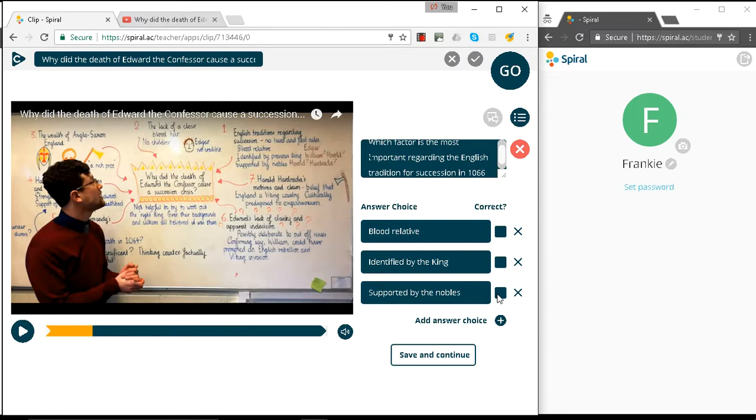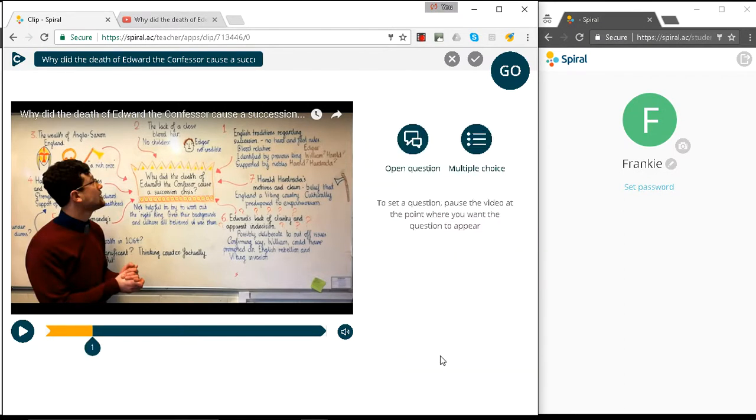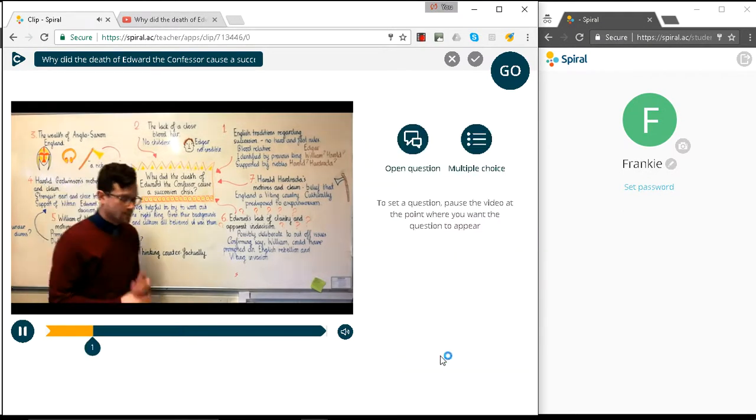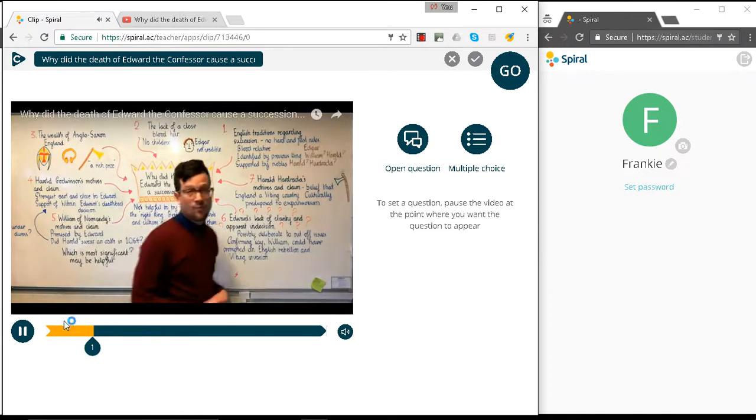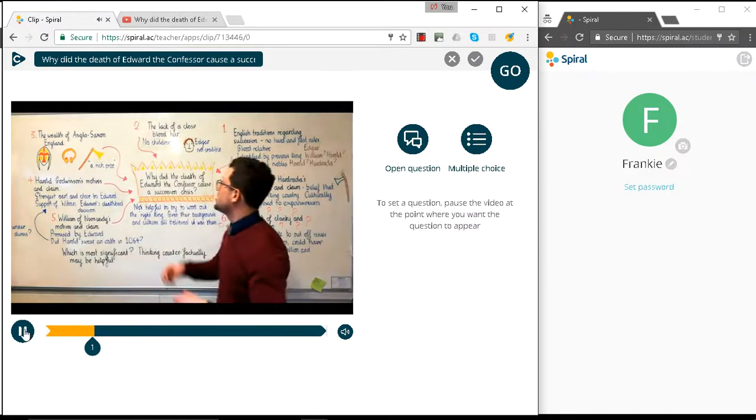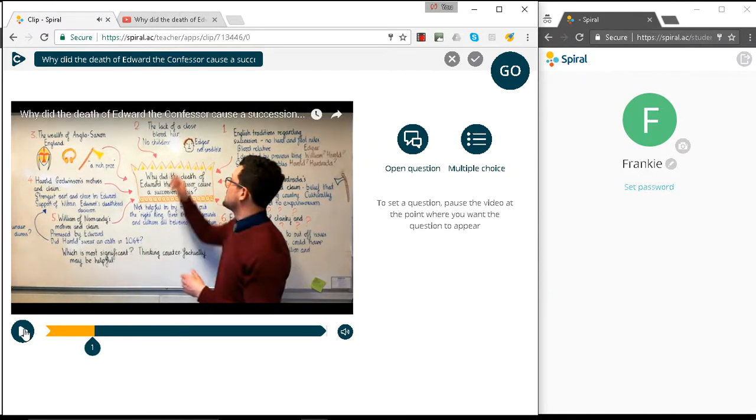They're all important, but supported by nobles, you really had to have that support. So I'm going to mark that as correct. And we're going to save that. We're going to continue with questions and prompts, whether open or multiple choice, for this whole video to ensure continued engagement whilst the students are watching it.